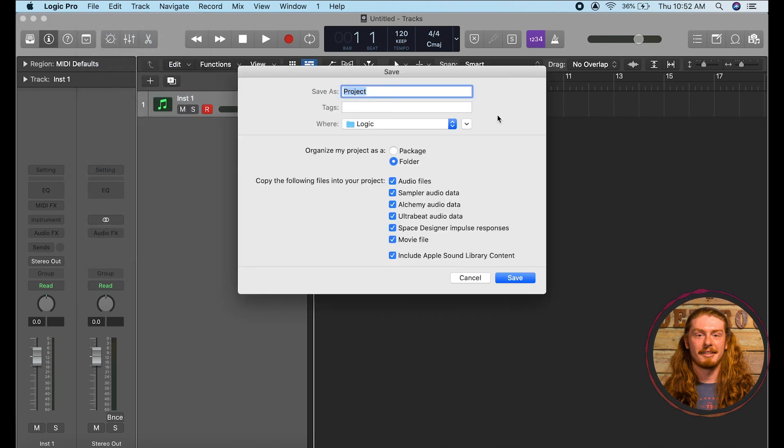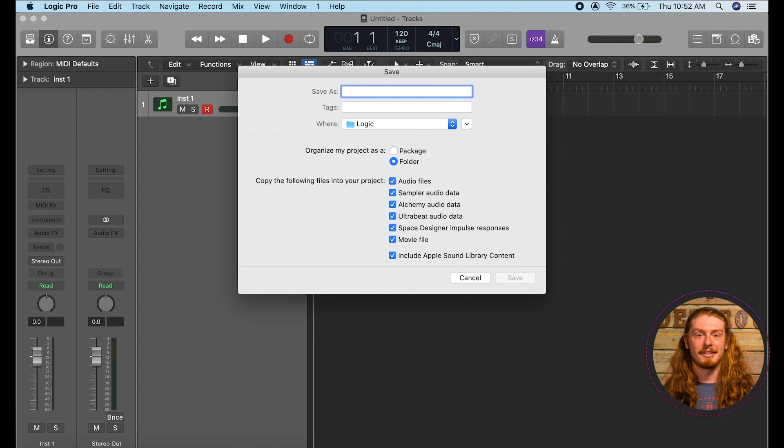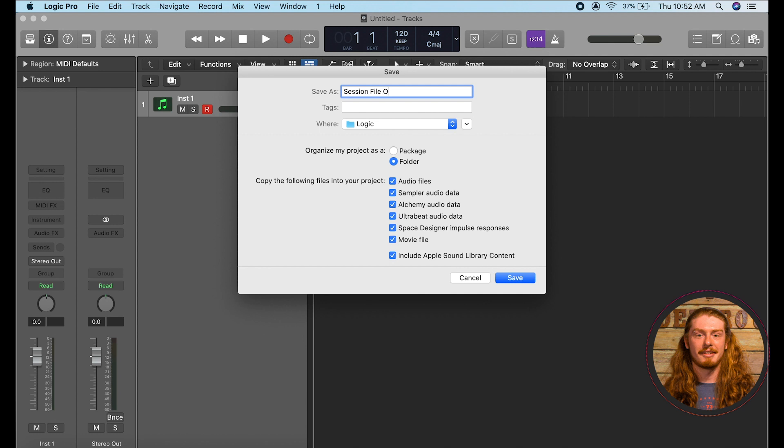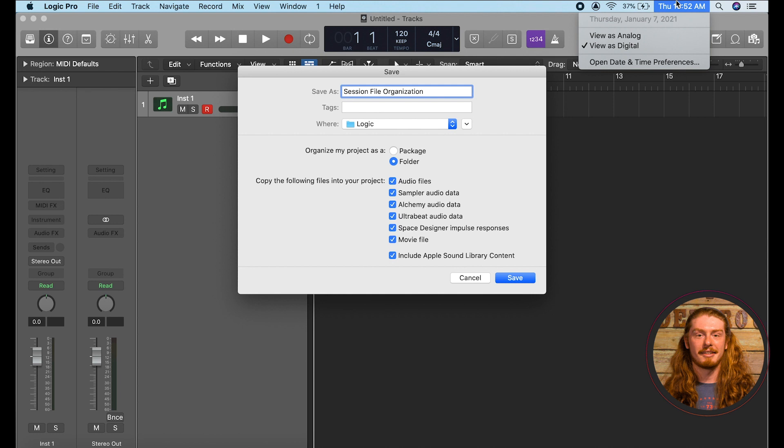Now when we click save as it's going to give us a couple options here on how we want to save our project. I always recommend giving your project a very clear title so that you can go back to it and know exactly which project it is. So for today let's do session file organization and let's put the date there too, 1-7-20-21.